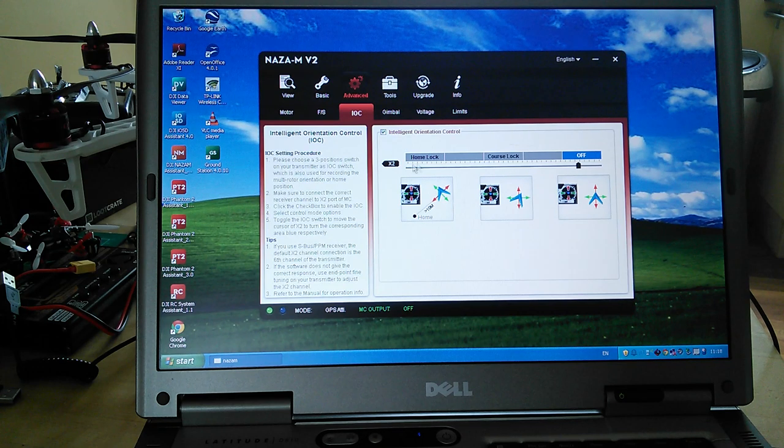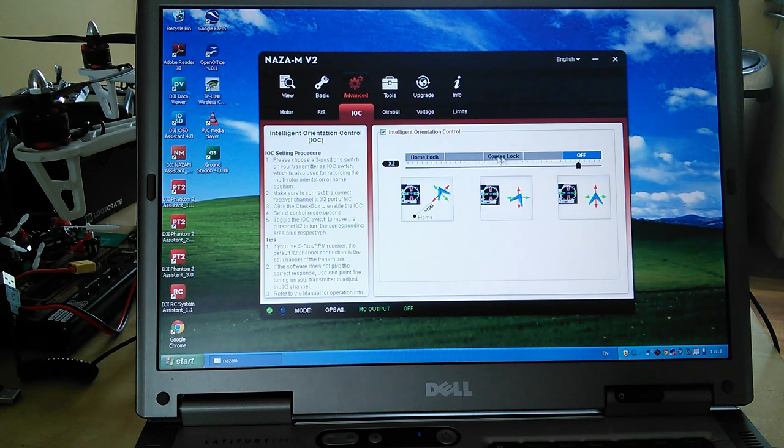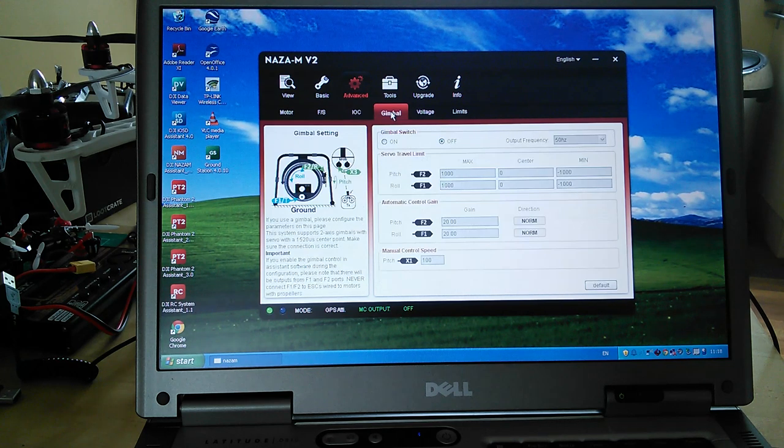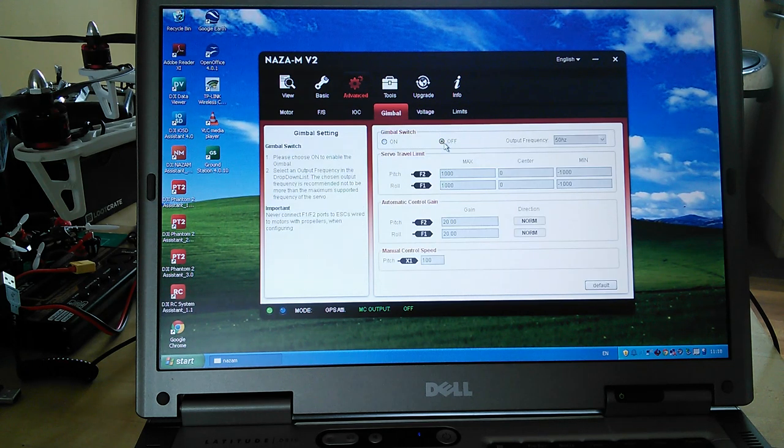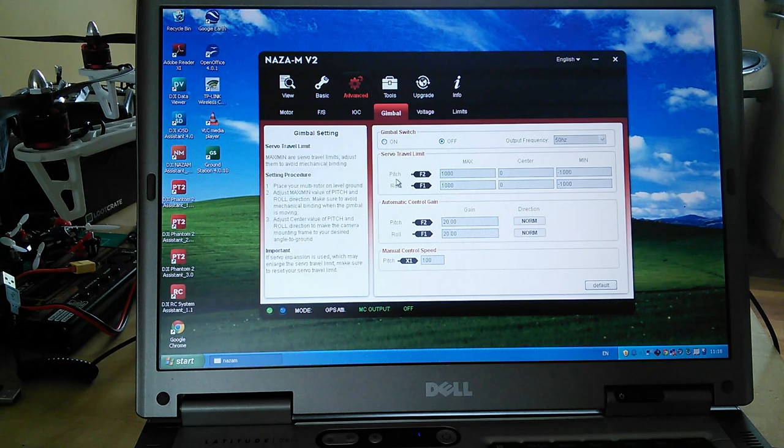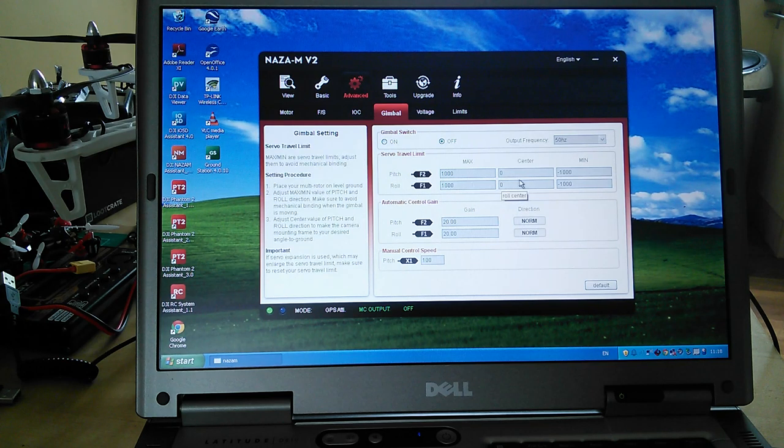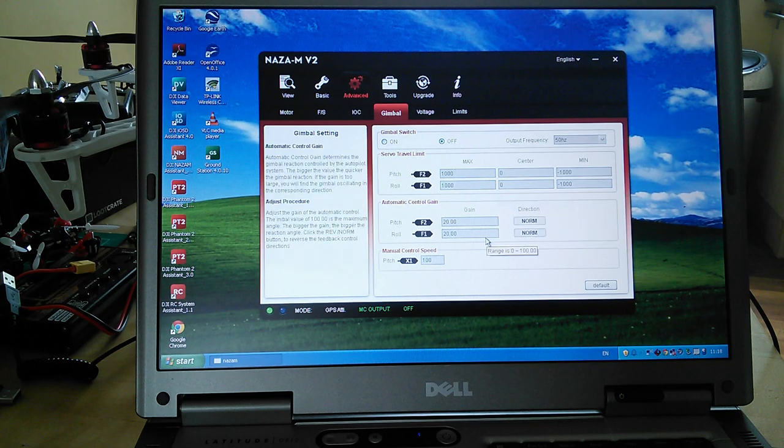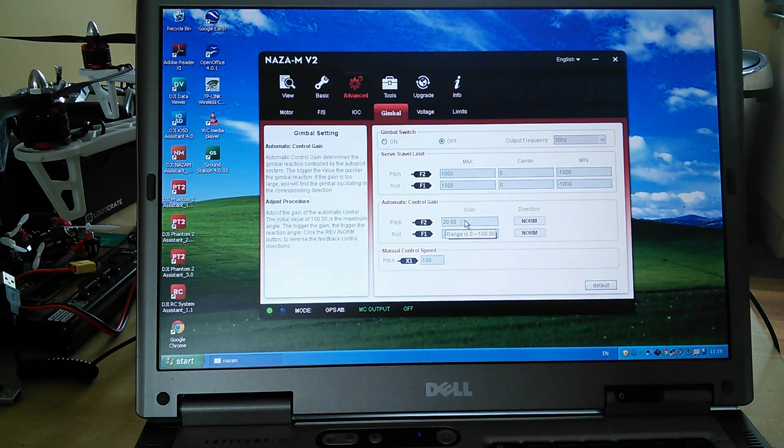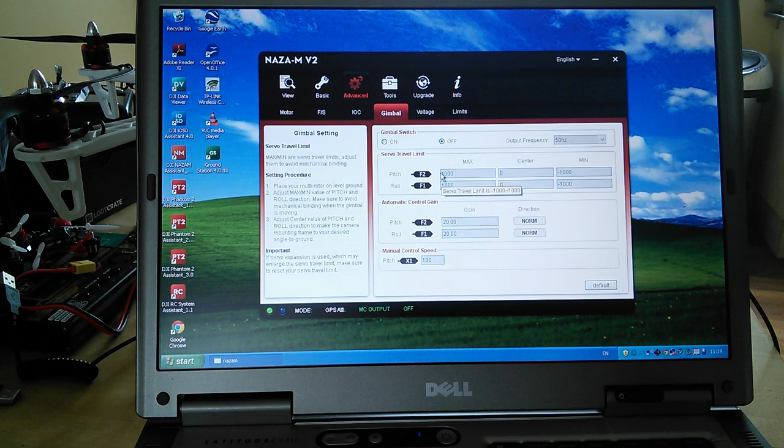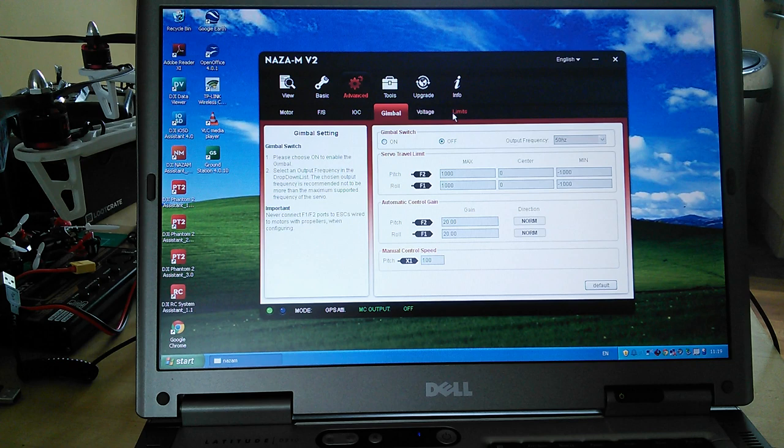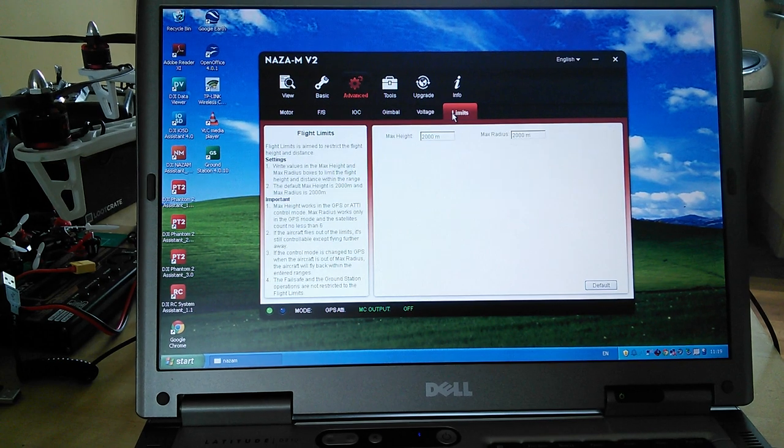Gimbal - I don't have one, switched it off. There are various other settings here and you can obviously do the servo travel limits and the gain on the gimbal. When I get a gimbal, if I get a gimbal for this one, I will look into that.